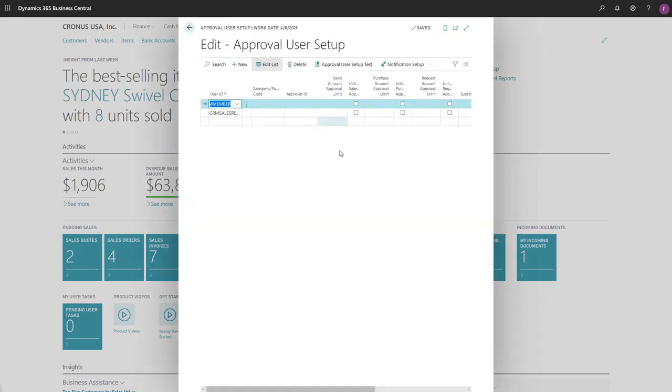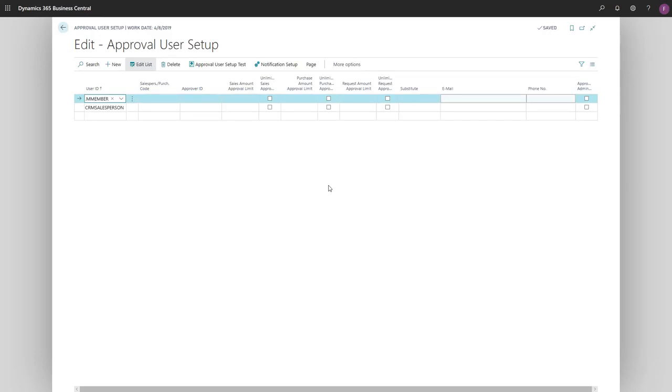There are several options, but for the customer approval workflow we just need to add the user in the User ID field and then enter their email address.